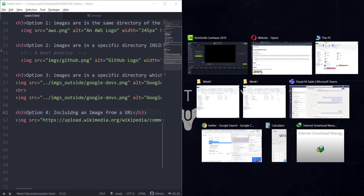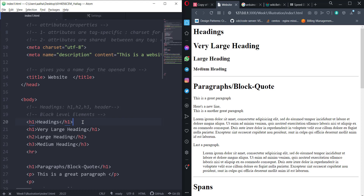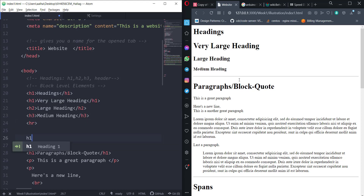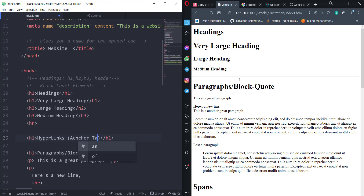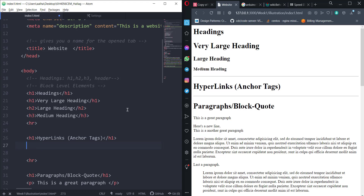Let's talk about hyperlinks. Before anything, after the headings, we're going to have another h1 that says 'Hyperlinks or Anchor Tags' — it's the same thing. Let's save this and add another hr so we can work in this section comfortably. An anchor tag has an opening and closing tag, and the href attribute can contain relative paths, other HTML documents, or a URL.